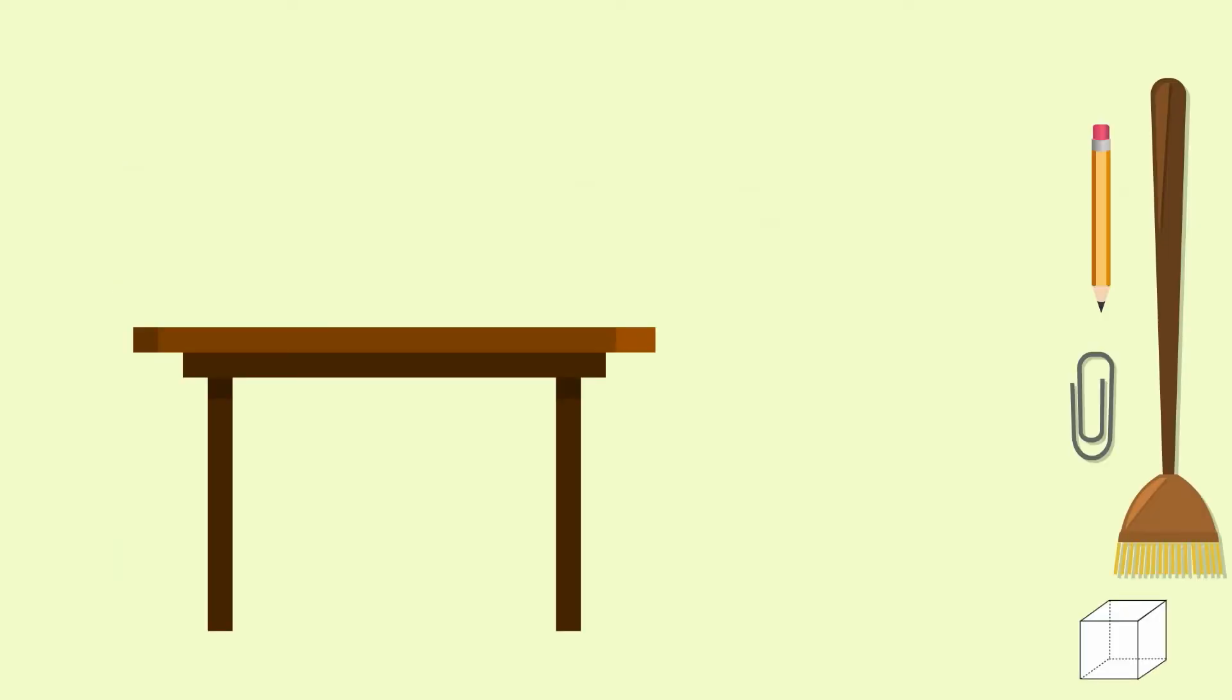Now I've got my teacher's table. What could I use to measure this time? Maybe I could use a paper clip. Well no, that might take too long. I'm going to use a pencil.